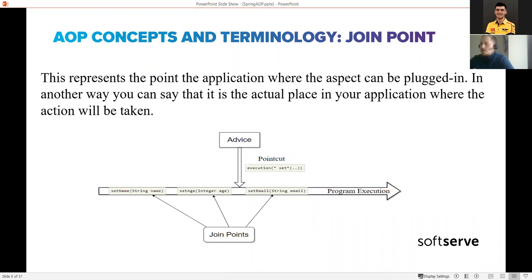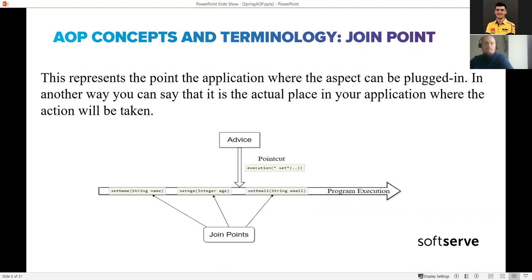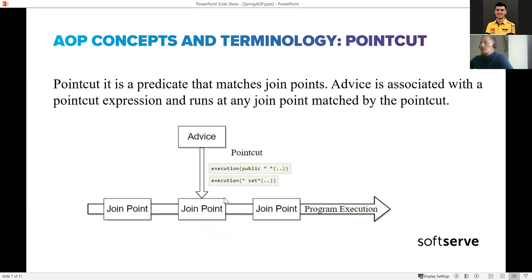The next concept is the join point. In the aspect we have all the logic we want to inject into our business logic, and the join point is the exact place in your application code where this aspect logic will be plugged in. For example, if you want to add some logging logic for all setters in your application, all those setters will be join points - the points where the aspect logic is implemented and injected.